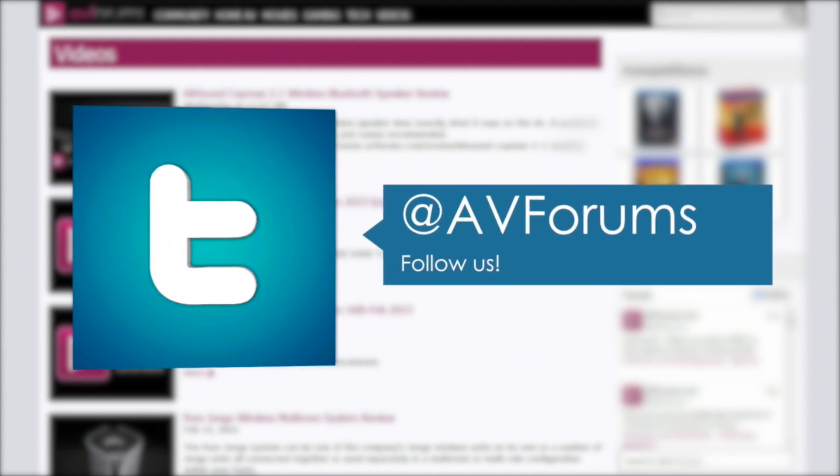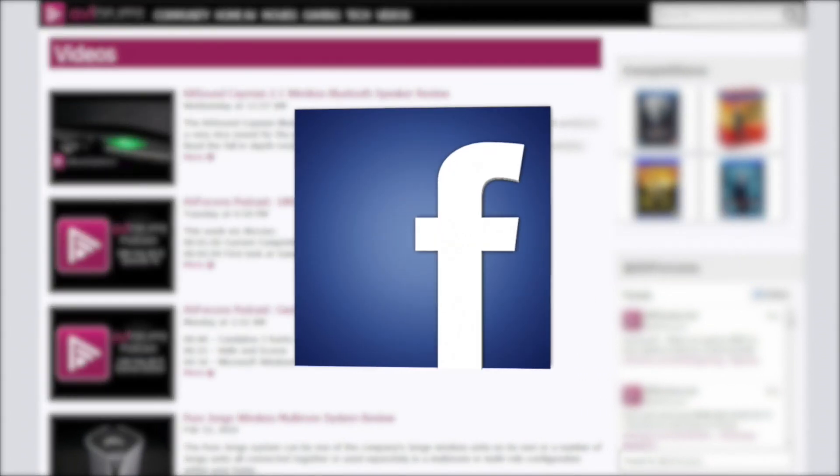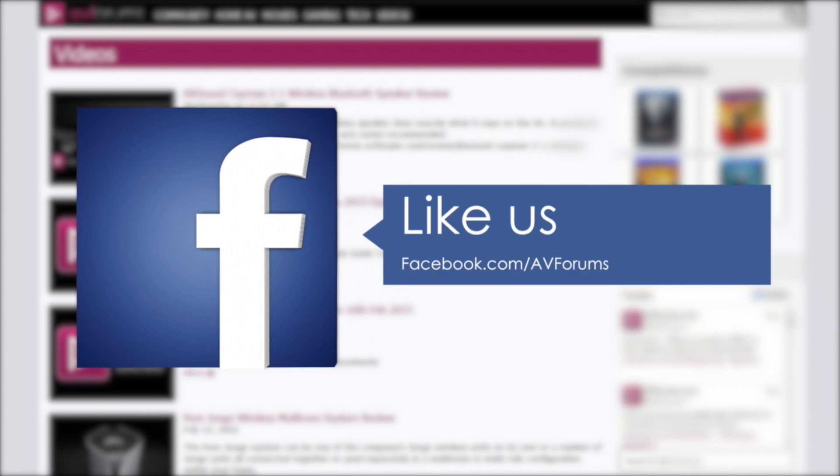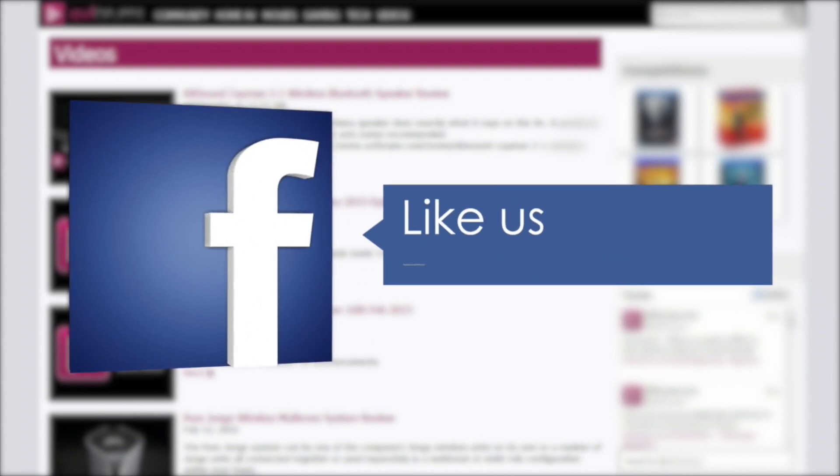You can also follow us on Twitter and like our Facebook page. Thanks for watching, we'll see you next time.